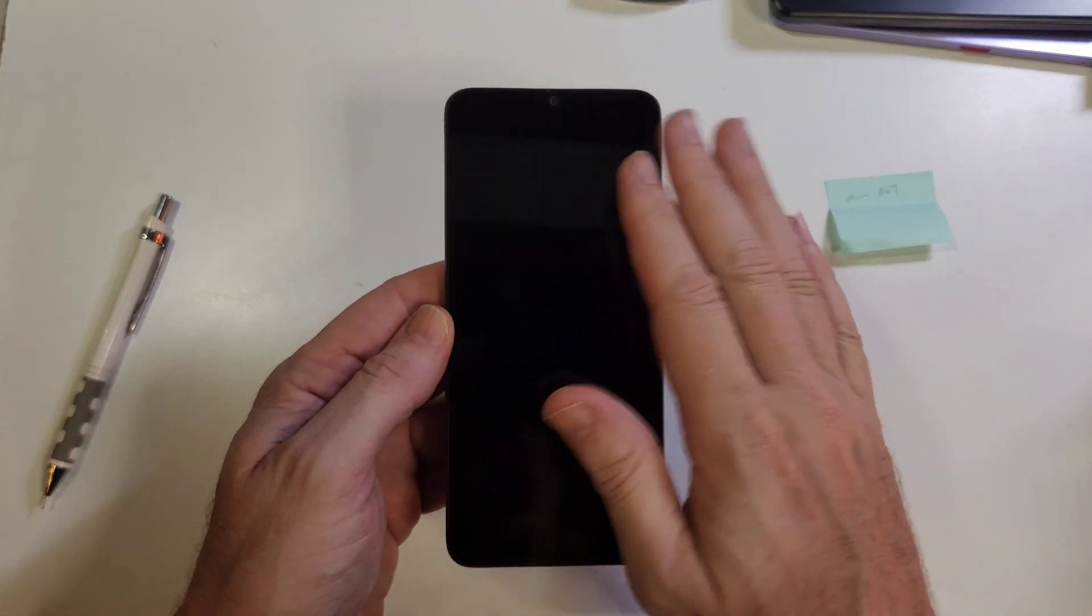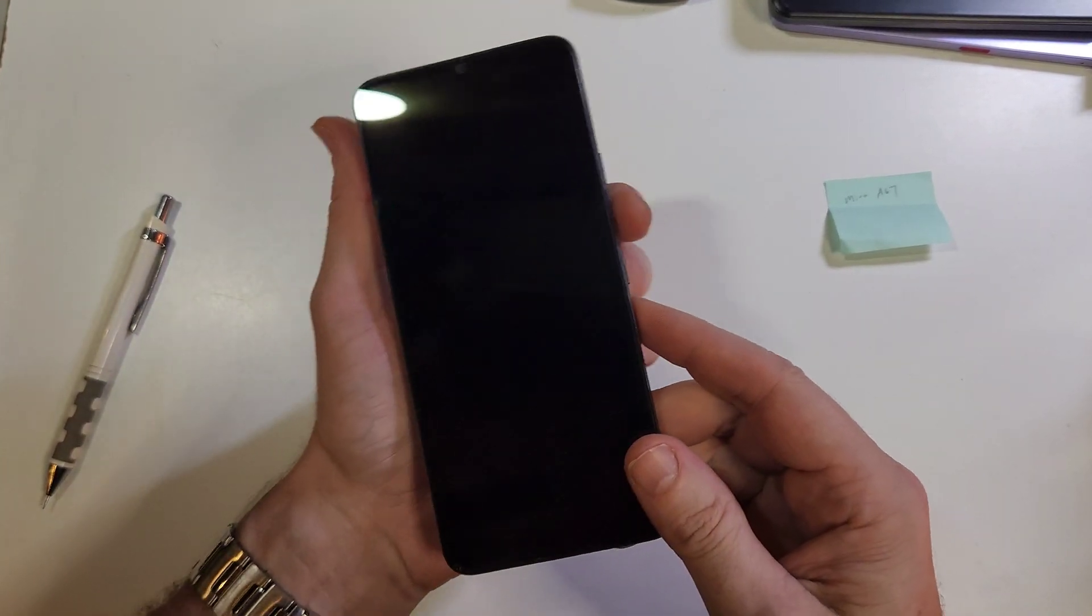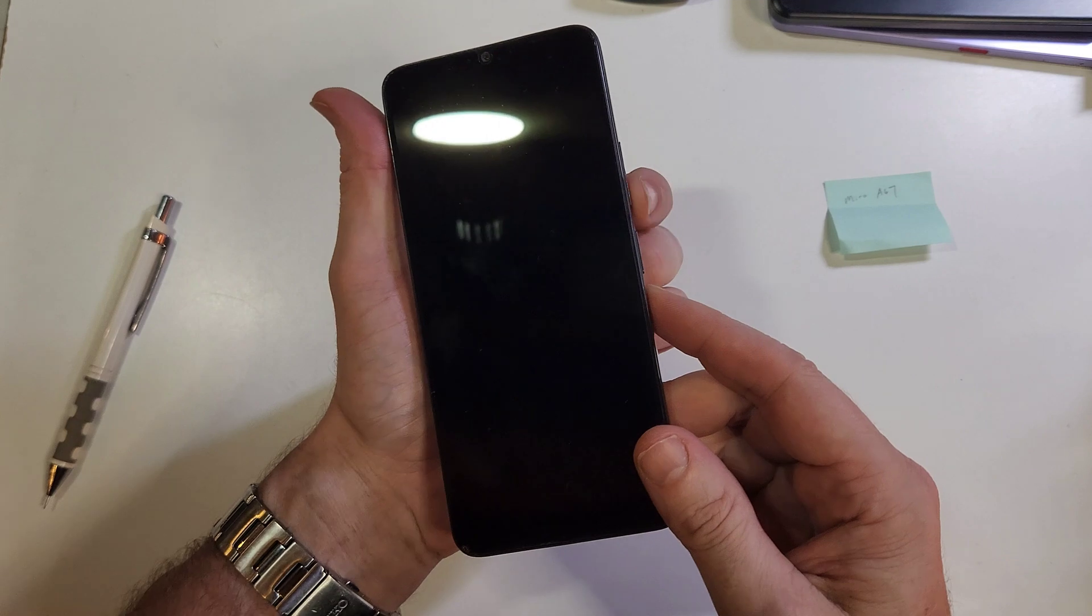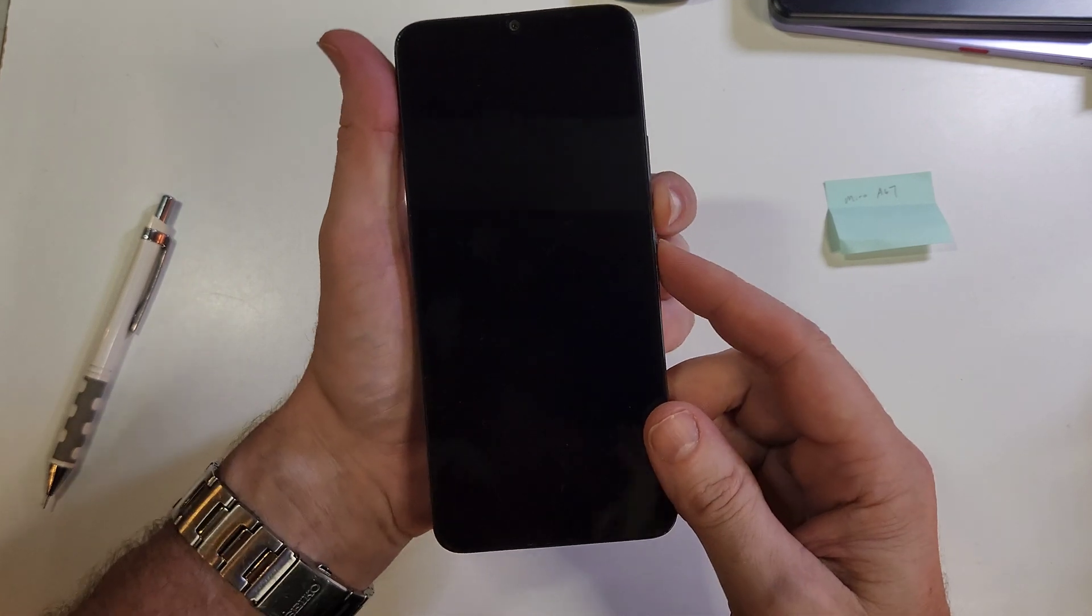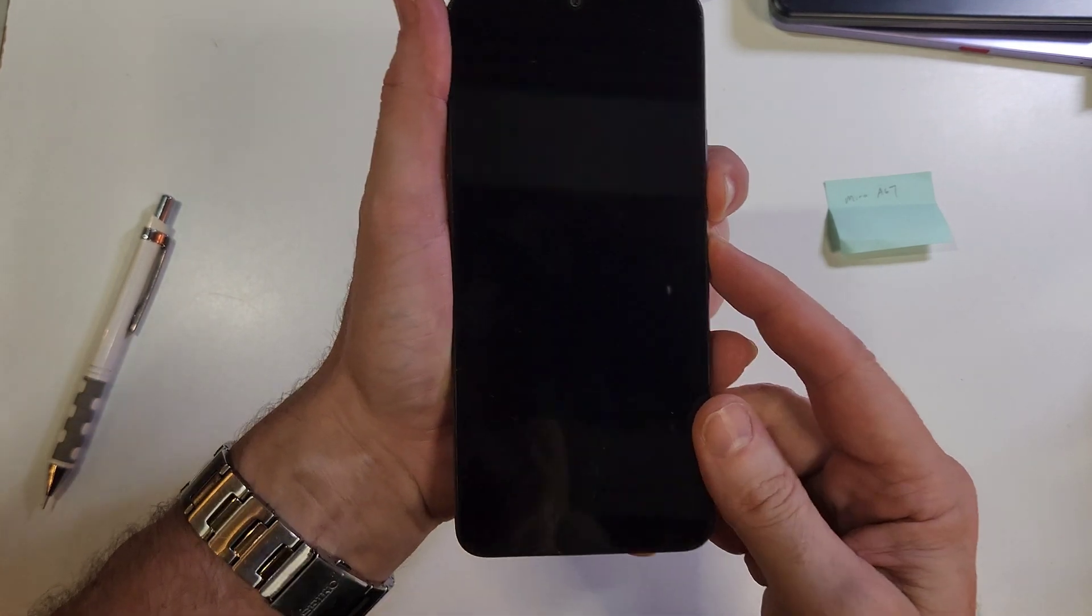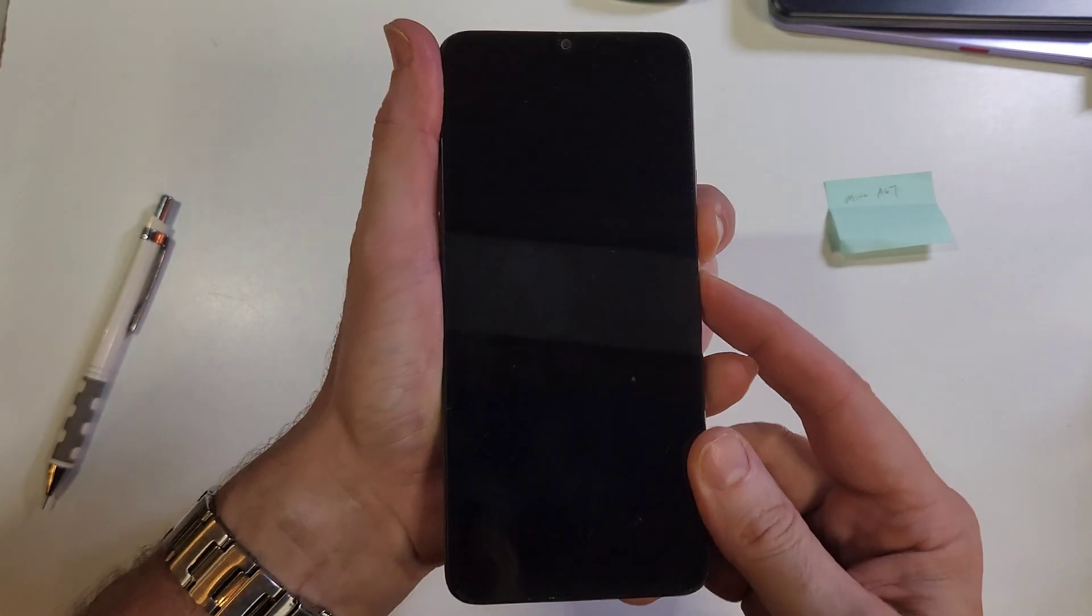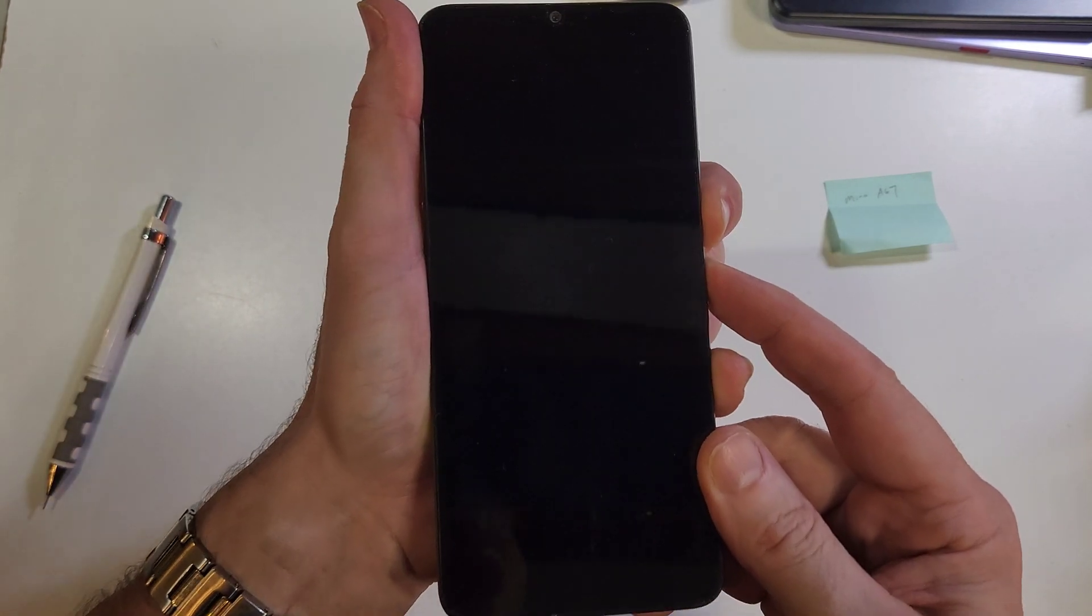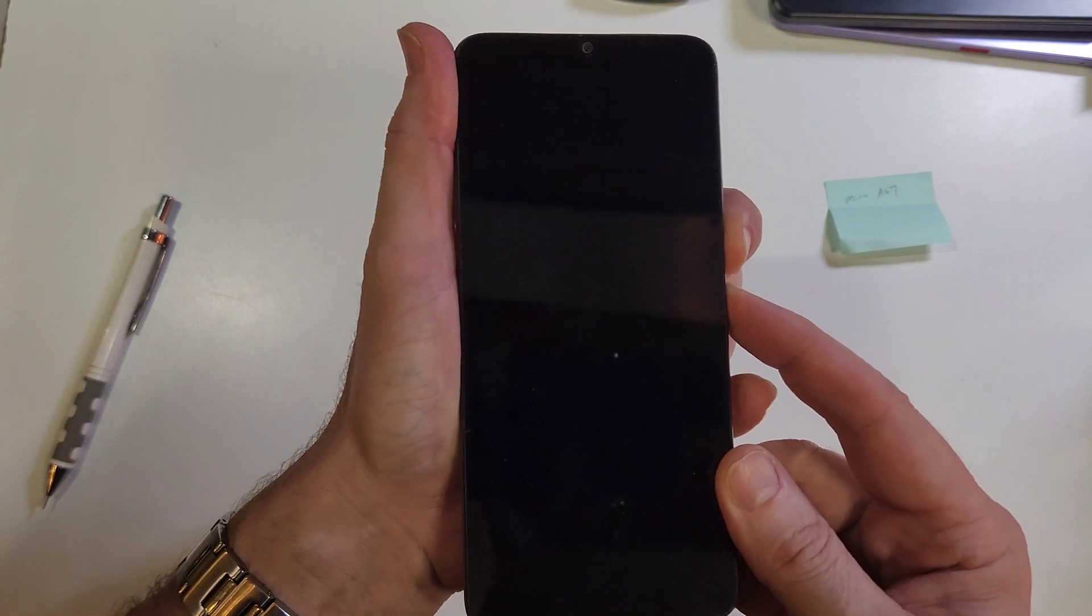When the device is completely powered off, we're going to hold the volume down and power at the same time. It's going to take about 20 seconds.